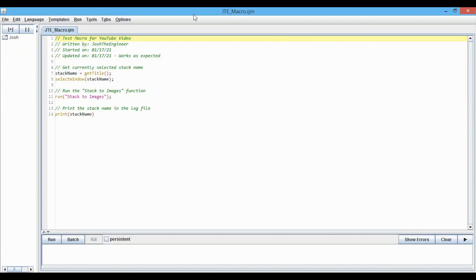This macro simply takes a stack that you've opened and splits it out into individual images, which is what the stacked images function is doing, and then it prints the name of the stack to the log.